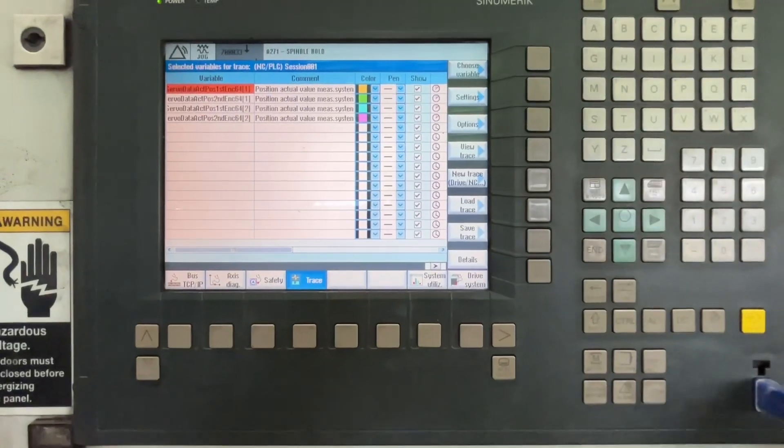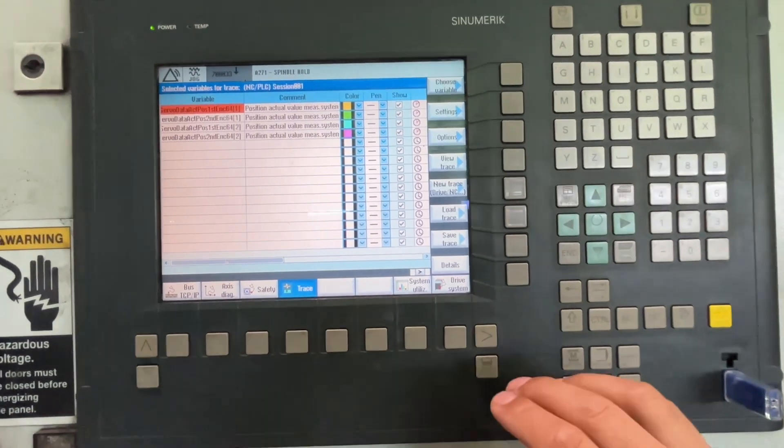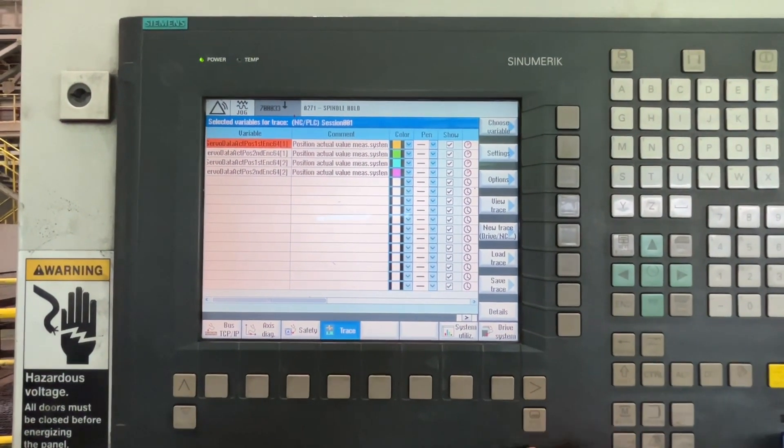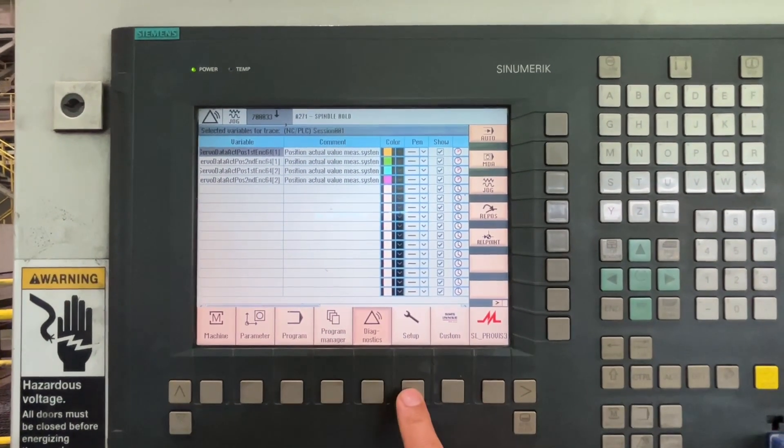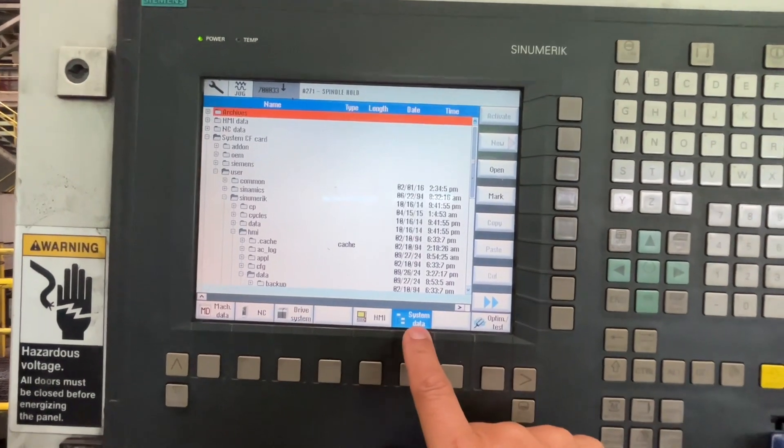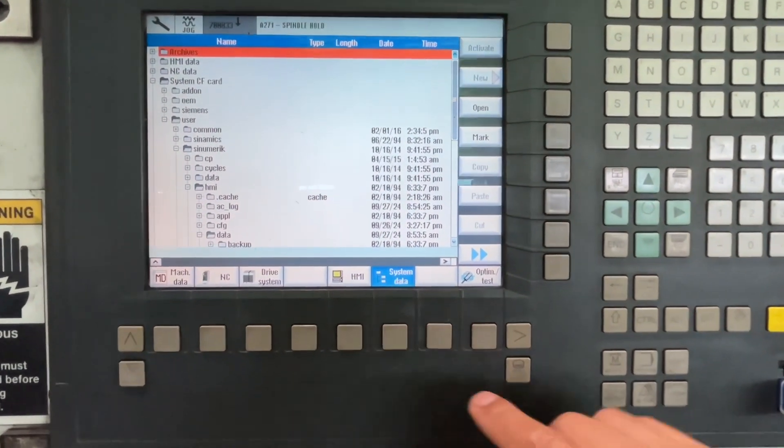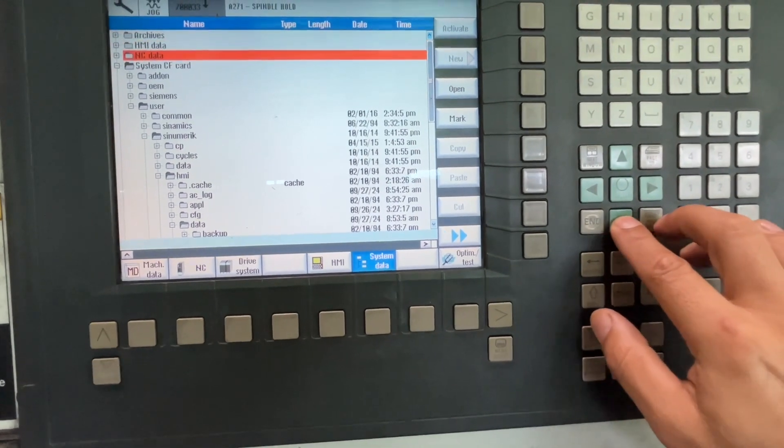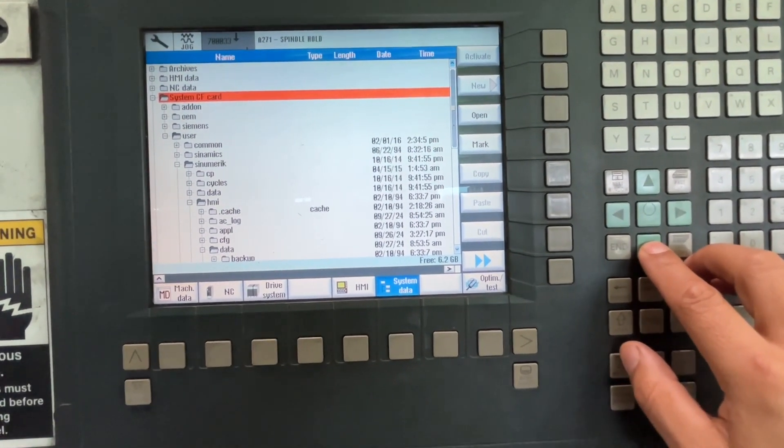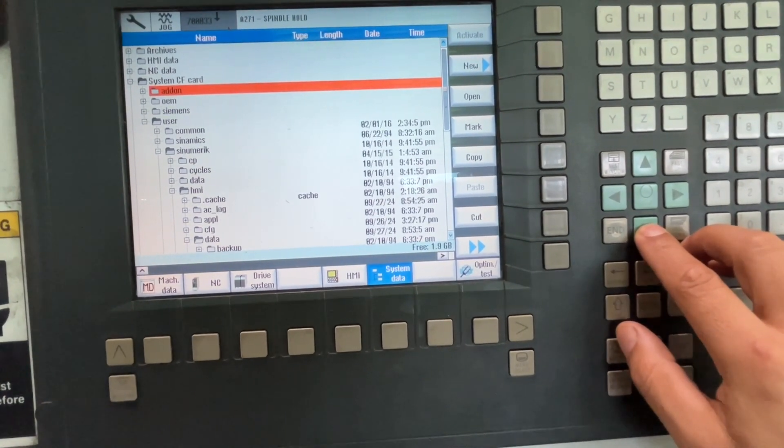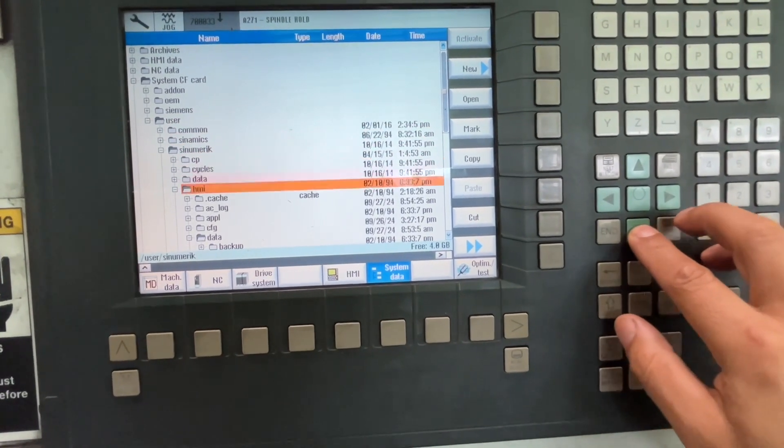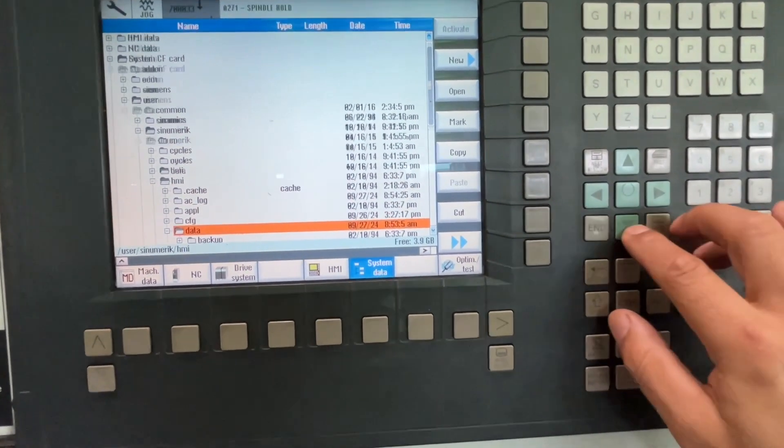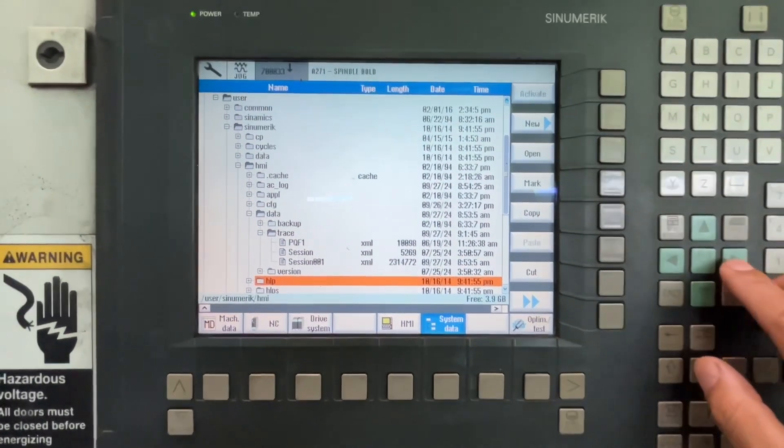Now we are going to export into the USB stick the trace. So we're going to select menu select, sorry, setup. I am ready on the system data. And we said that we saved the data on the Compact Flash card, so we need to use the system CF card, user, cinematic, HMI, data, and trace. And here we have the file.